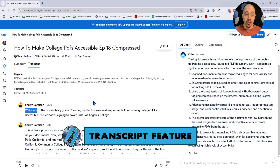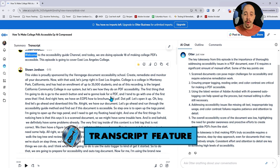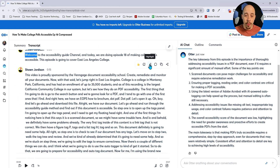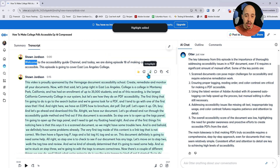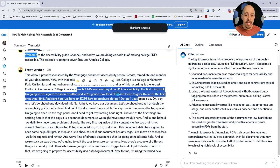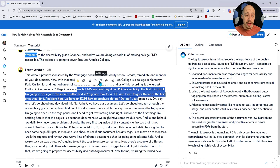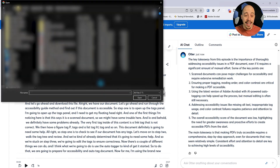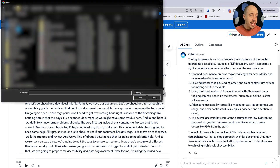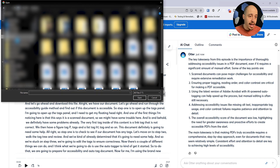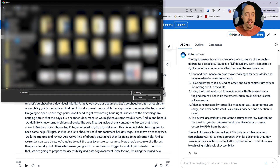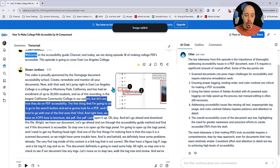If we want to go back into the transcripts and highlight some other important information, we could select the highlight button. We could even select small portions to highlight, or add a comment, or add an image. So if I wanted to throw an image in here, I can go to my pictures area and simply insert whatever image I wanted as a part of this recording.